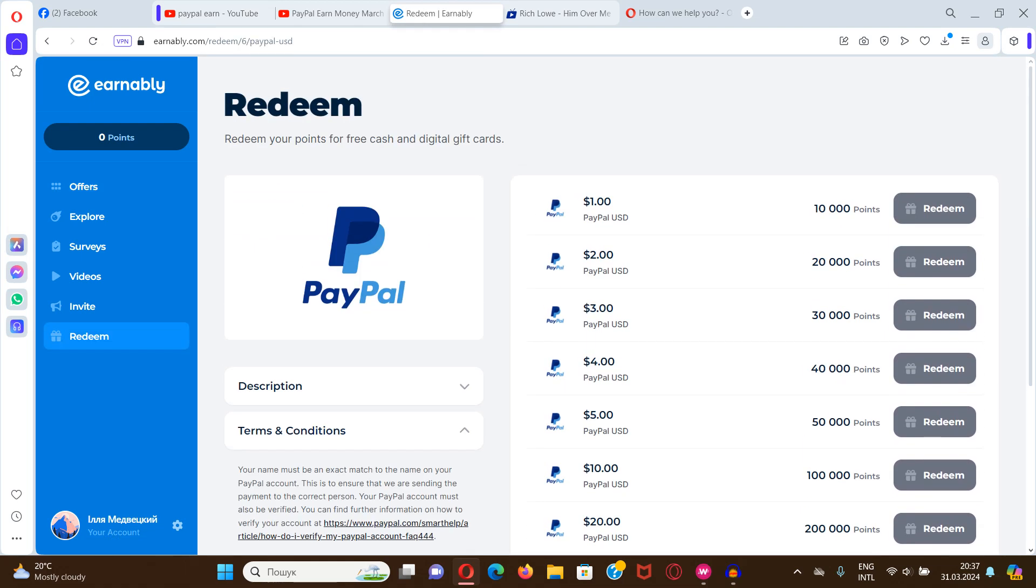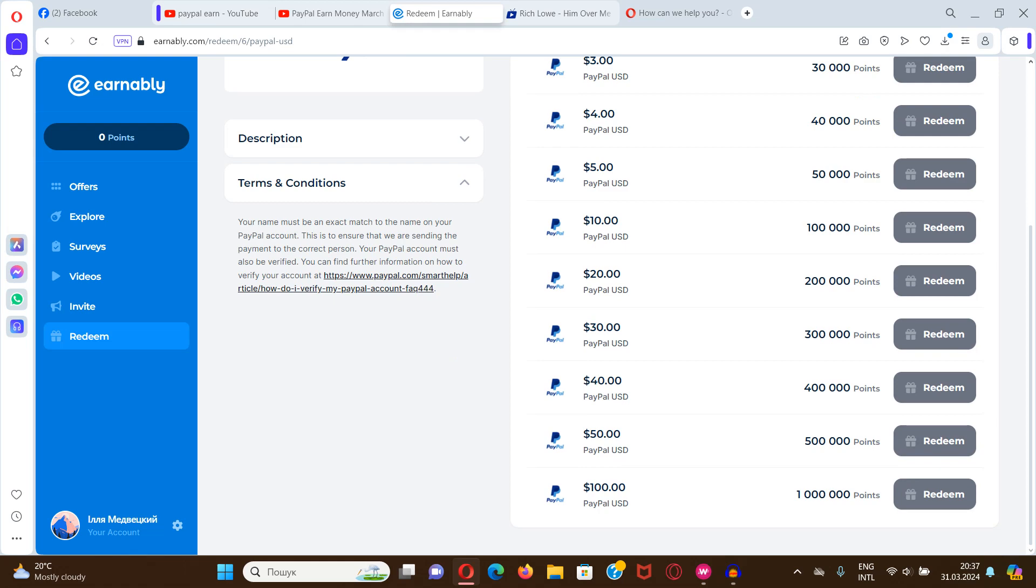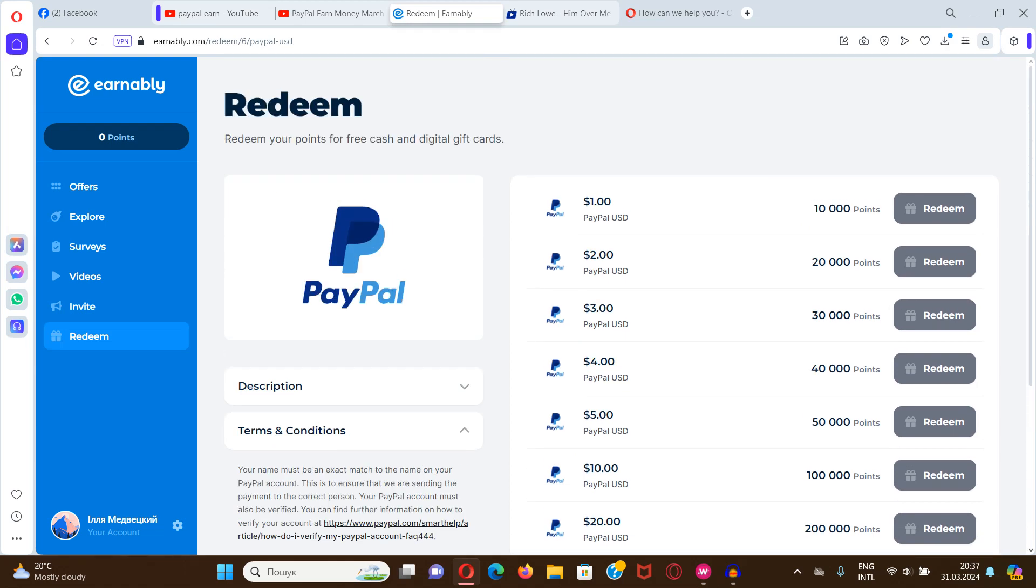Starting from one dollar, ten thousand points, two dollars twenty thousand points, three dollars thirty thousand points, and the highest is one million points that is one hundred dollars.